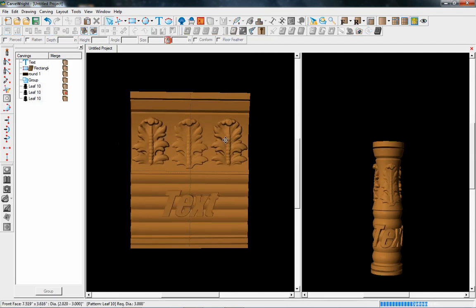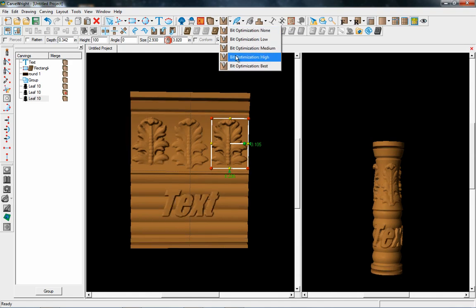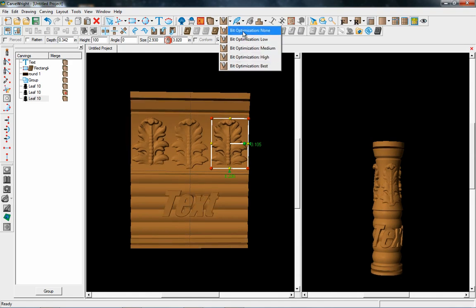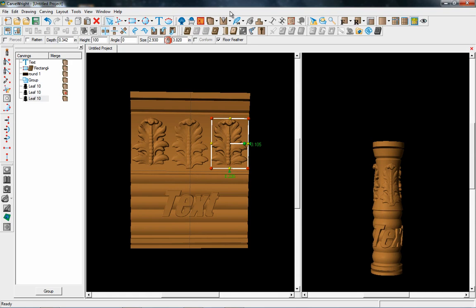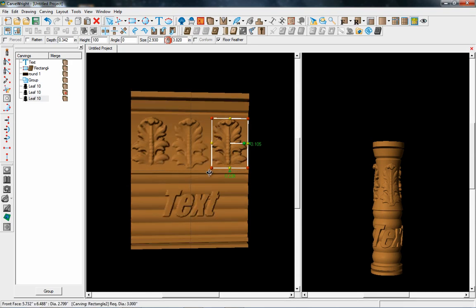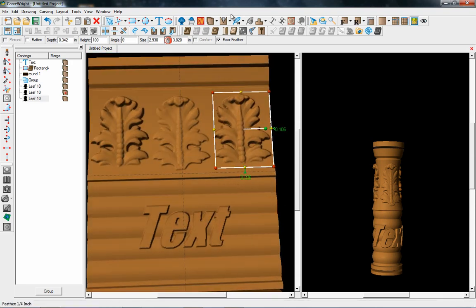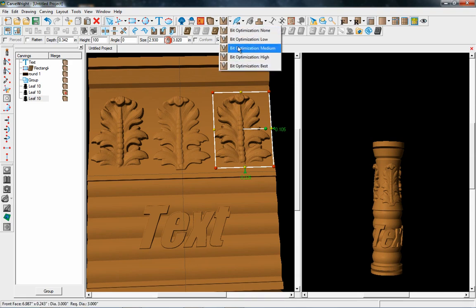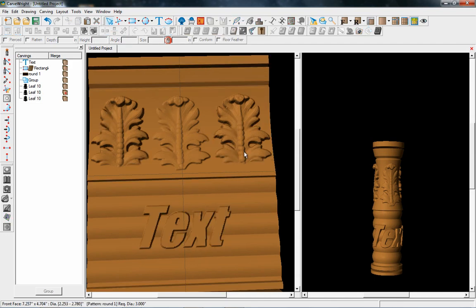In some cases you may not necessarily have to do Best — you could get away with Medium. But the way carving works, the deeper it goes the finer the resolution gets, and the more chance of having issues with chip-out if you're not using bit optimization. So bit optimization is a must with all rotary carves. Usually between Medium and Best is what I use, and most of the time I just set everything to Best and it comes out pretty good.